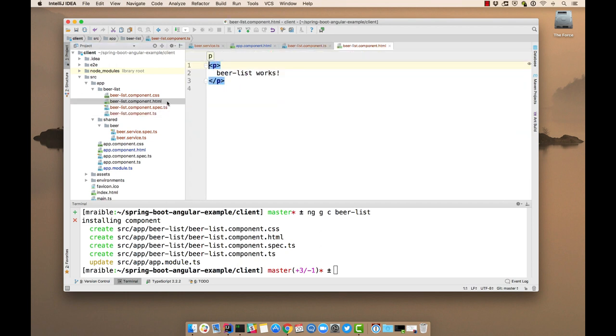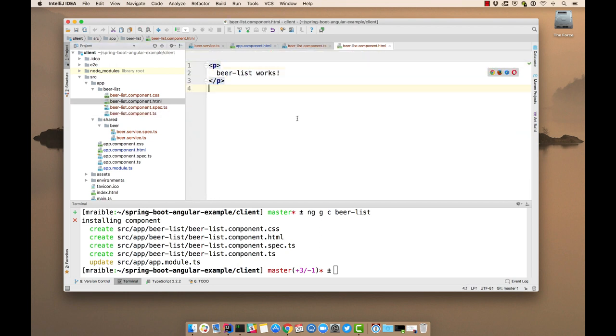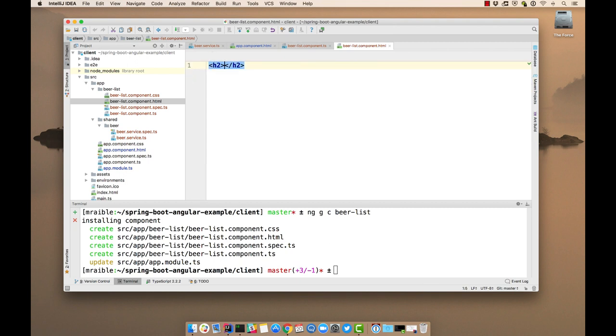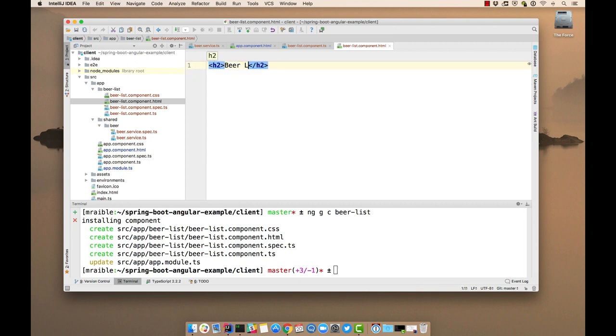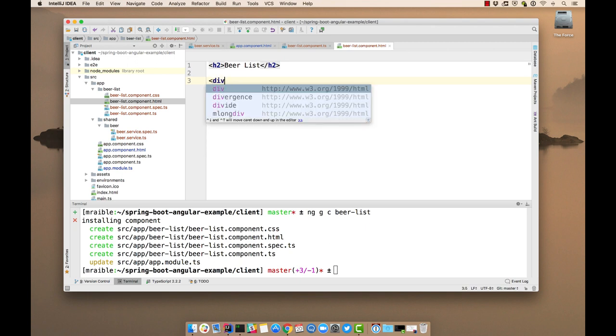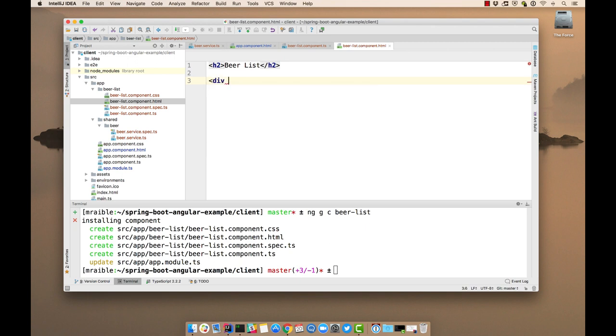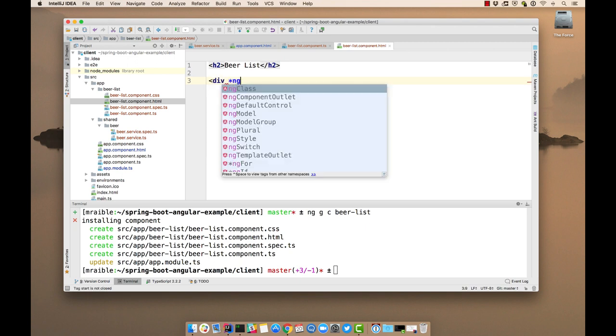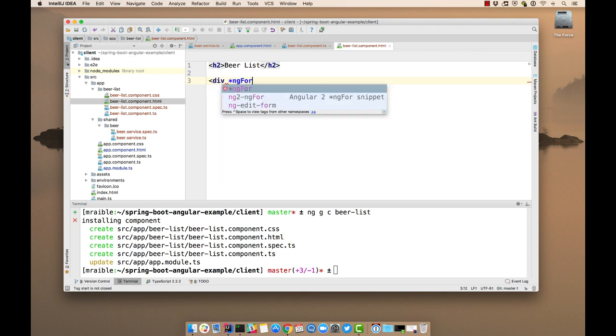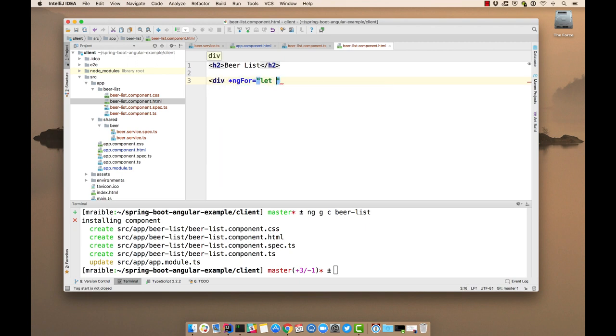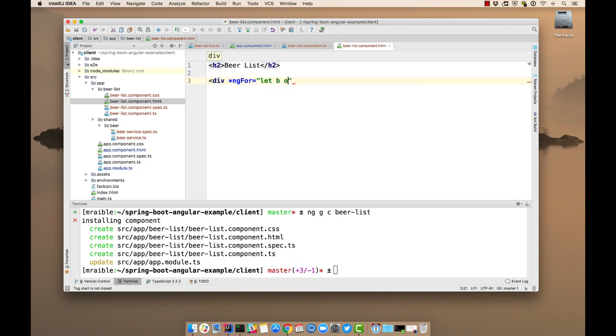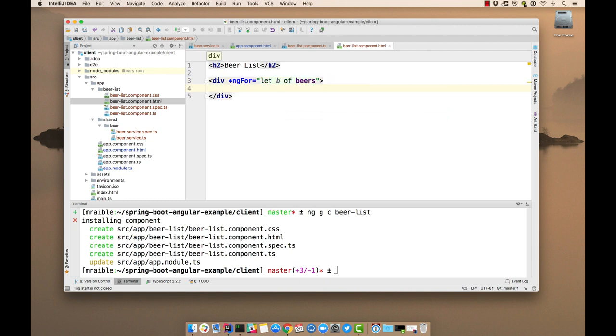And we'll just show the name. So let's try it out. We can do ng serve.